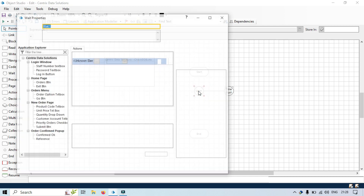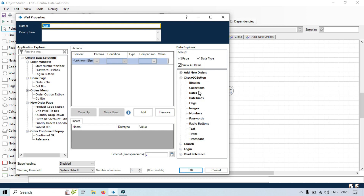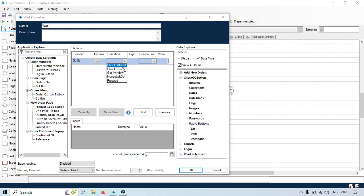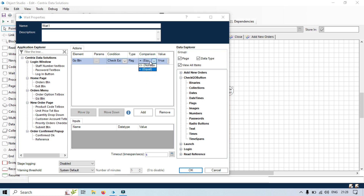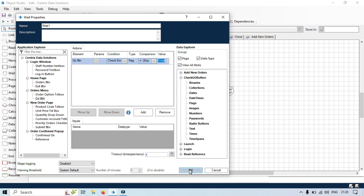Here, we will double click on the wait stage, and now we are going to make it a dynamic wait. From the left side, we will be taking this go button and drag and drop it to this element. From condition, we will select check exist, flag equals to true. Here we have a timeout of 5 seconds. Click OK.